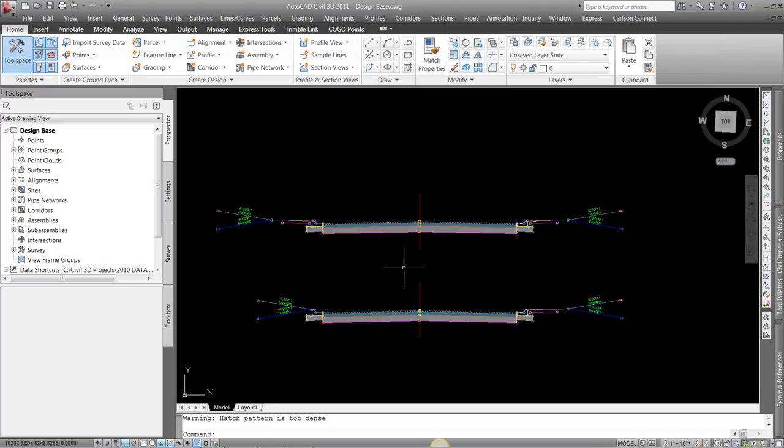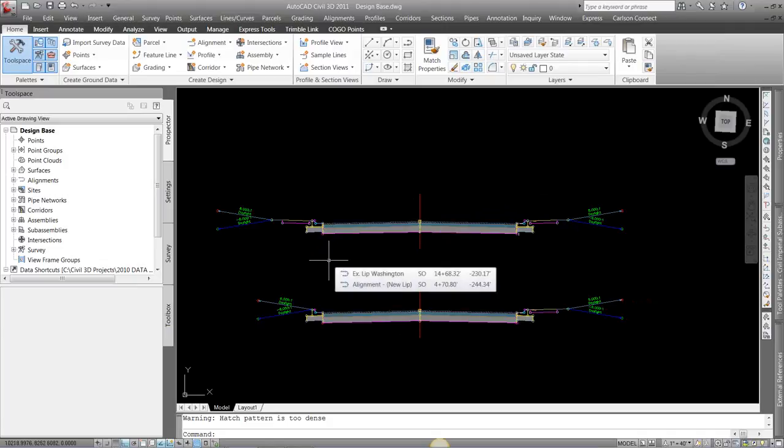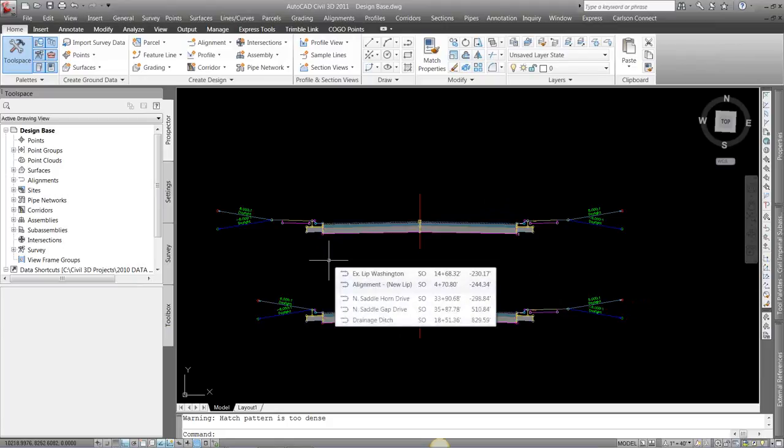So building half of it and then going from there, to me, is kind of a quick and easy way of creating those assemblies to use in our corridor.